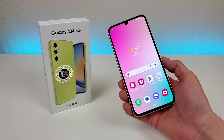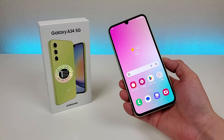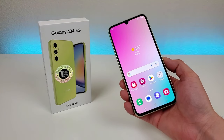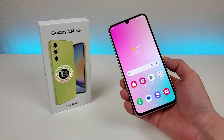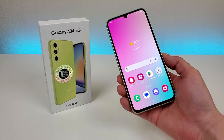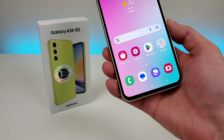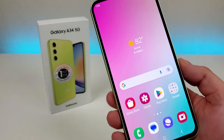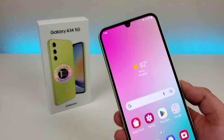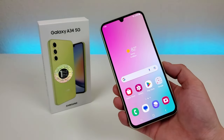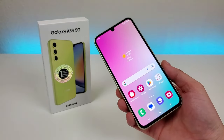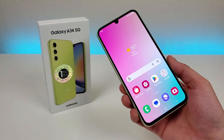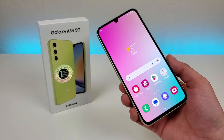What's going on everyone? This is Kevin here, coming at you with Samsung Galaxy A34 5G Tips and Tricks and Hidden Features. So stay tuned if you want to learn how to get the most out of your device.